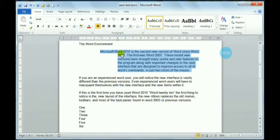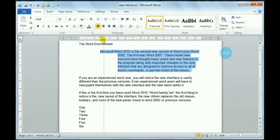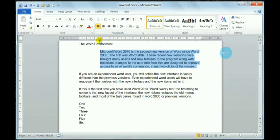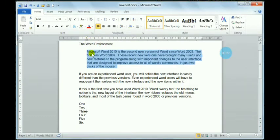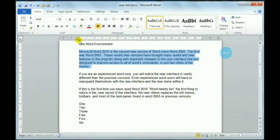I am increasing the second ruler up to five. You can see the first line is kept at one or two, but the rest of the text in the paragraph is shifted five inches. You can adjust this at any point. If the upper ruler and lower ruler are at the same position, then all lines of the paragraph will start from that same position.